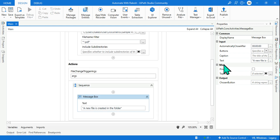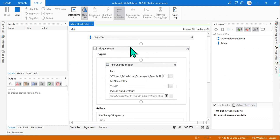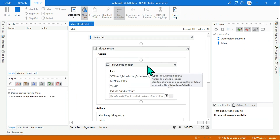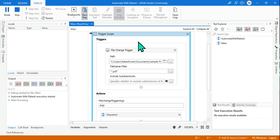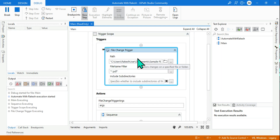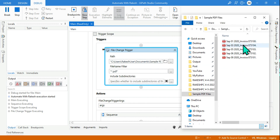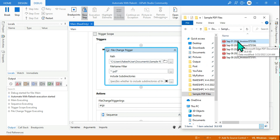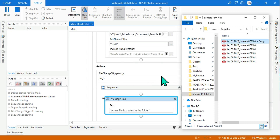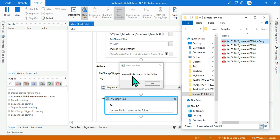Let's run this. The automation will come to the trigger section and wait — it will monitor the folder endlessly. I'm opening the folder and making it smaller so we can see what's happening. Because I selected 'Created', I'll copy a file and paste it into the folder. The moment I pasted it, a new copy got created, and here it triggered the action — the message box said 'A new file is created in the folder.'